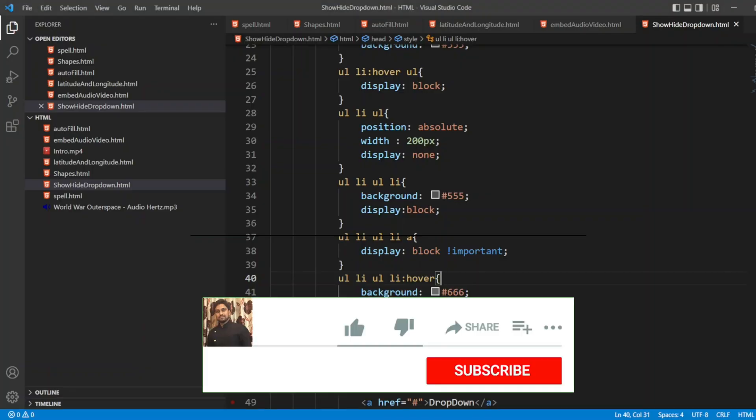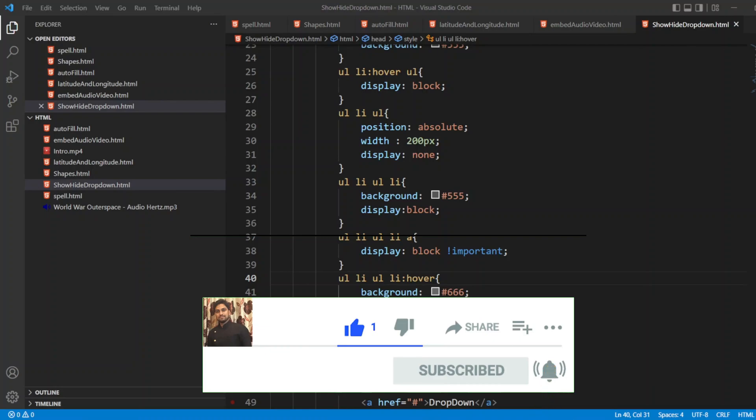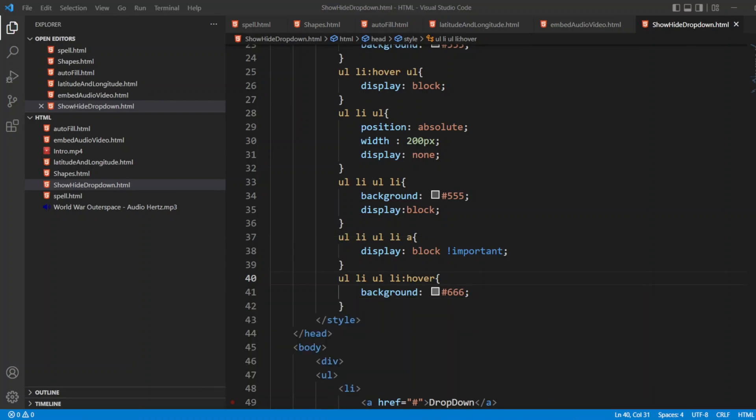That's it for the video guys. If you like the video, please click on like. If you are new here, please click on subscribe. Till then guys, take care. Have a great day. Bye-bye.